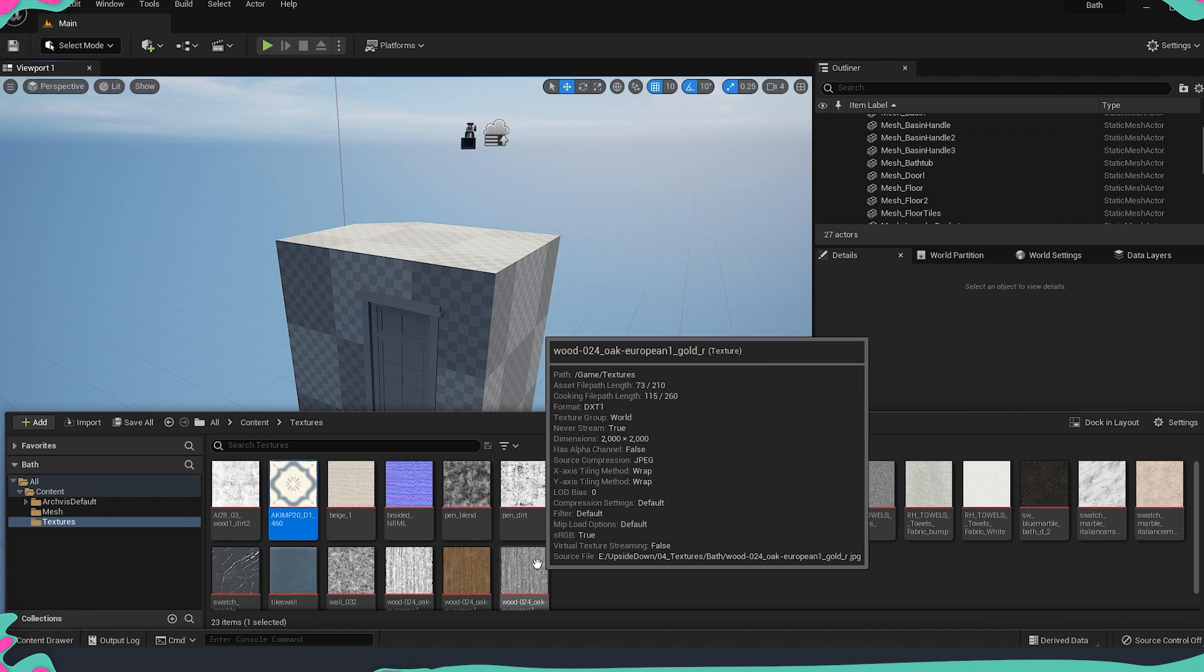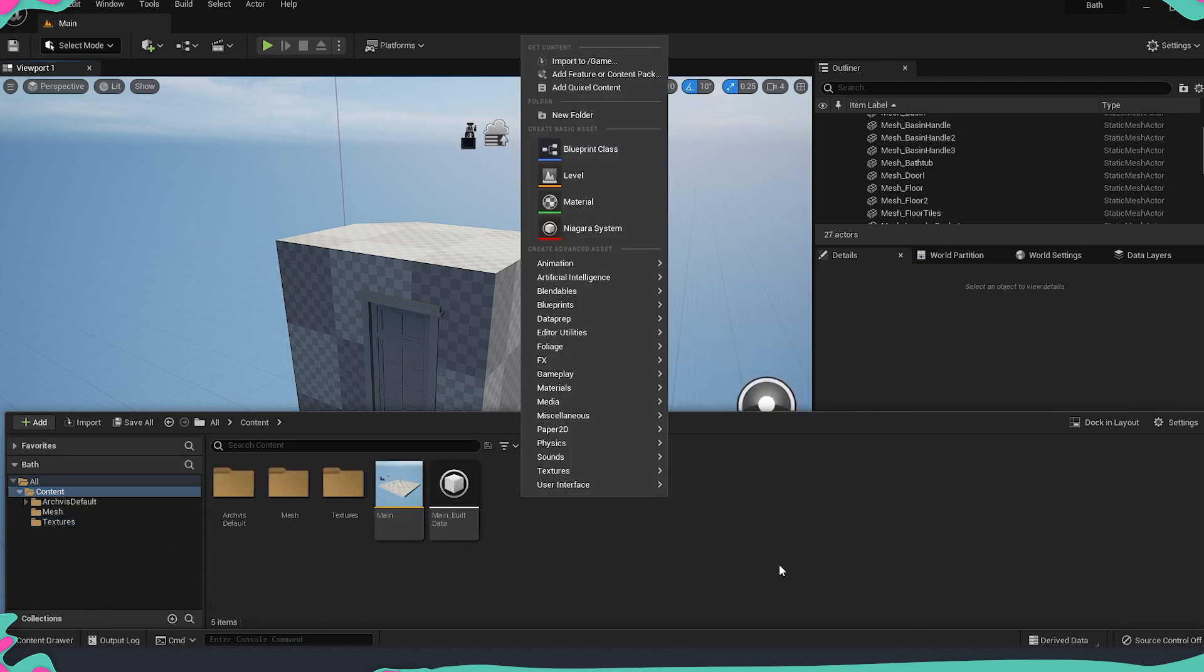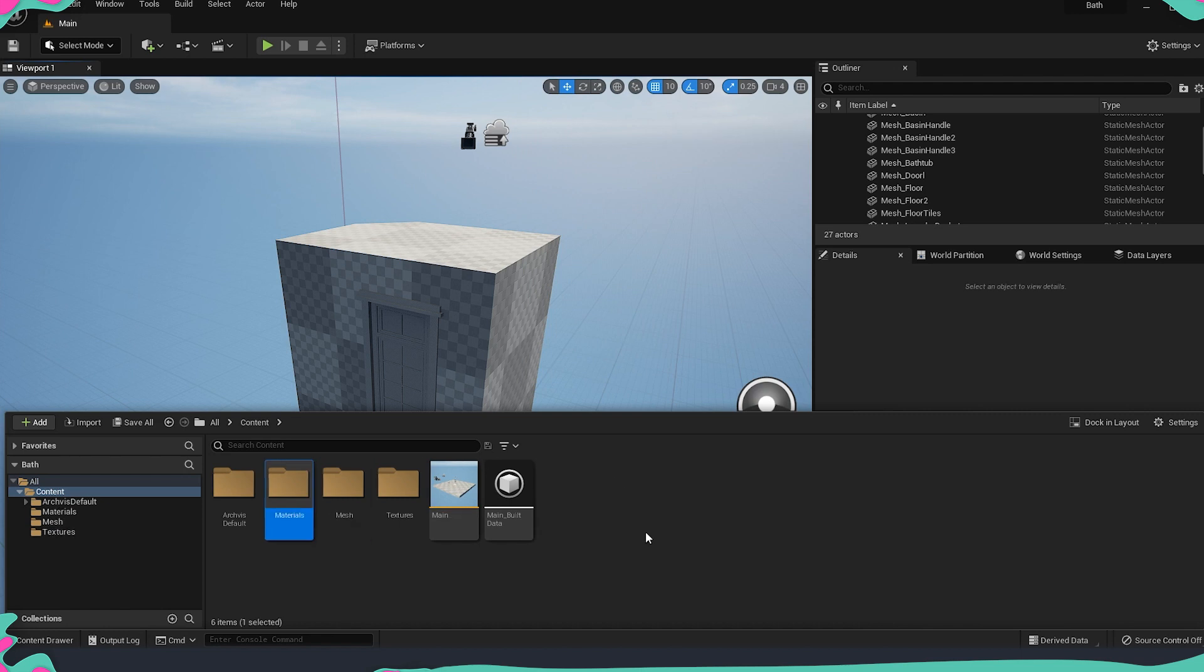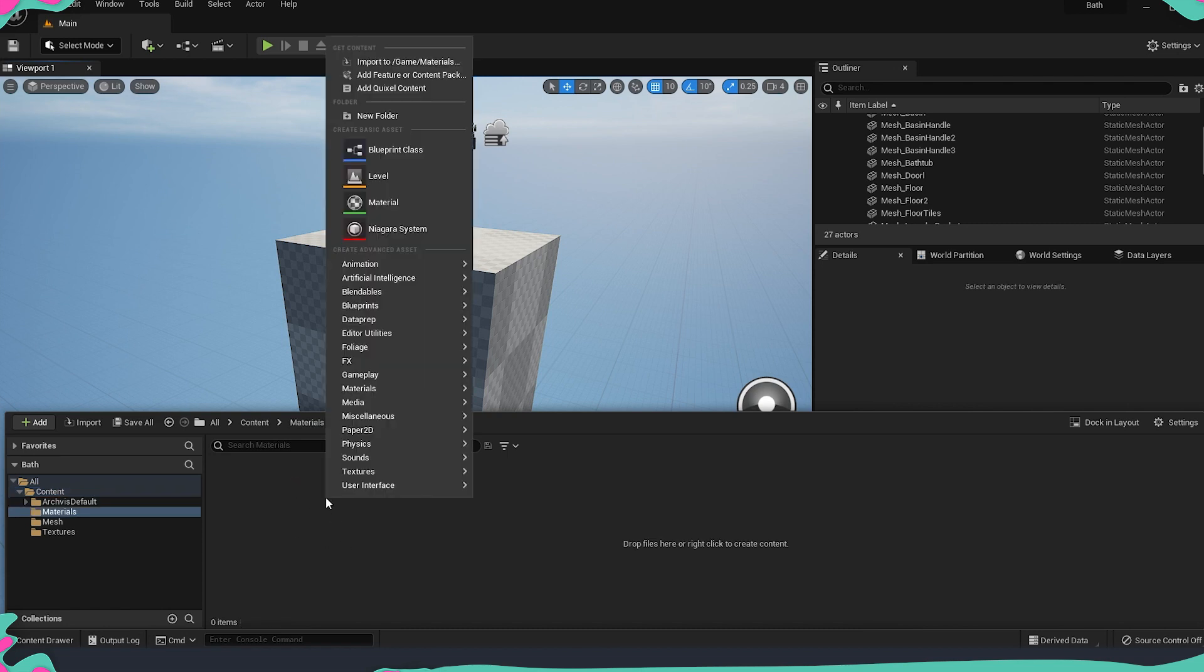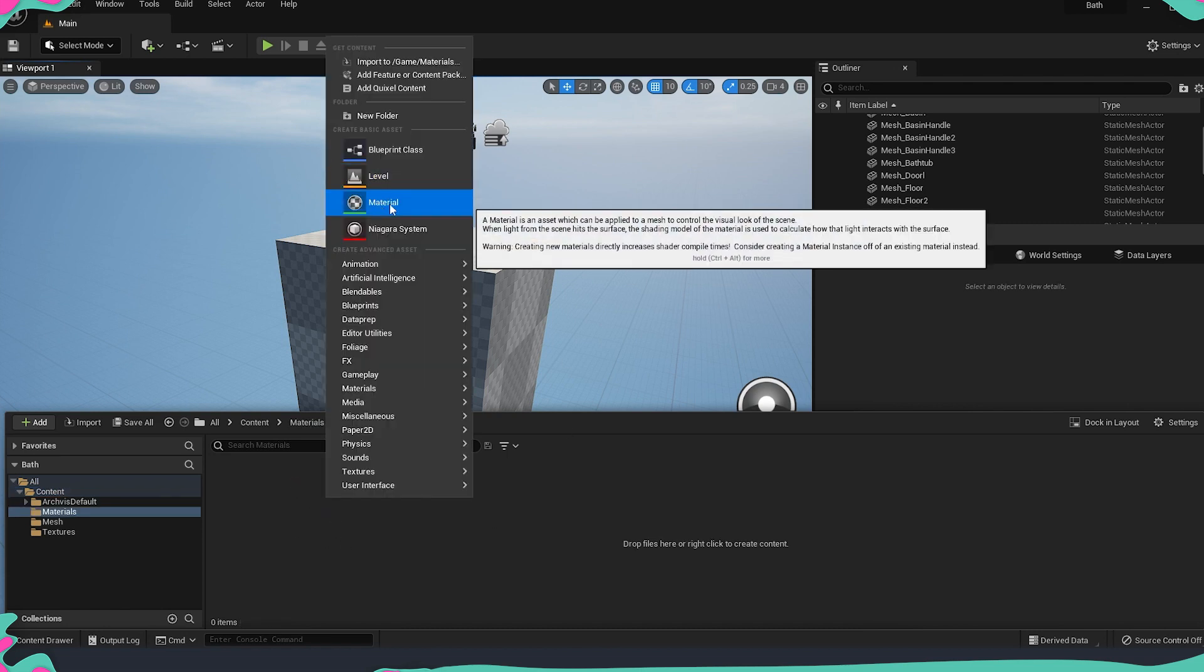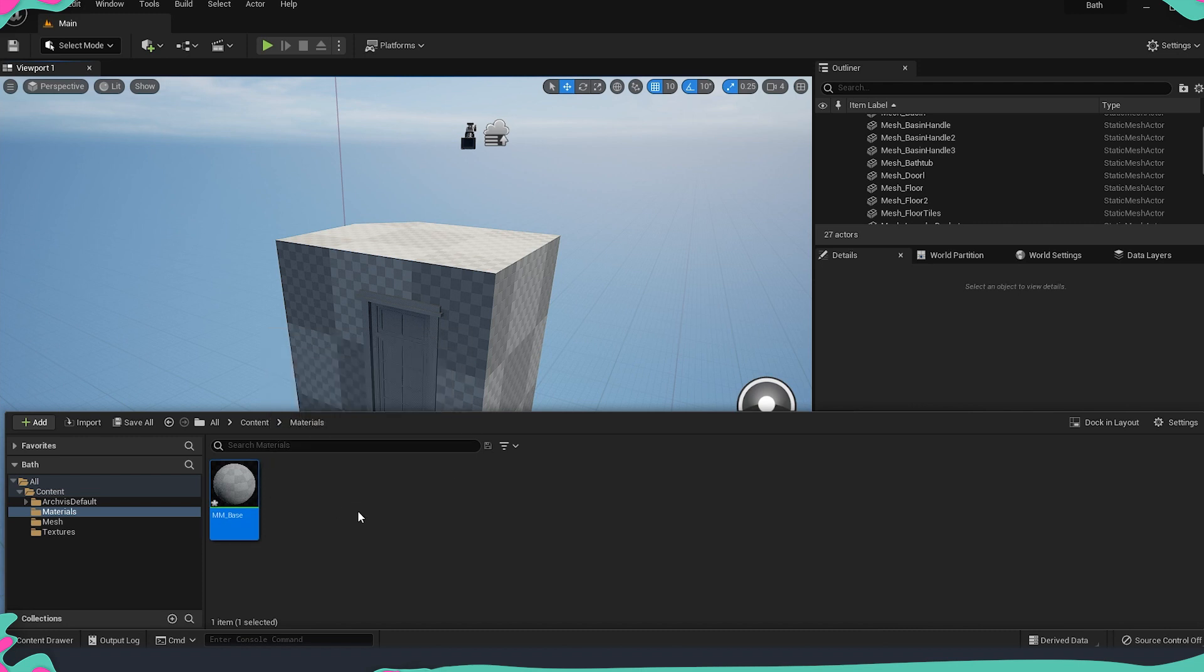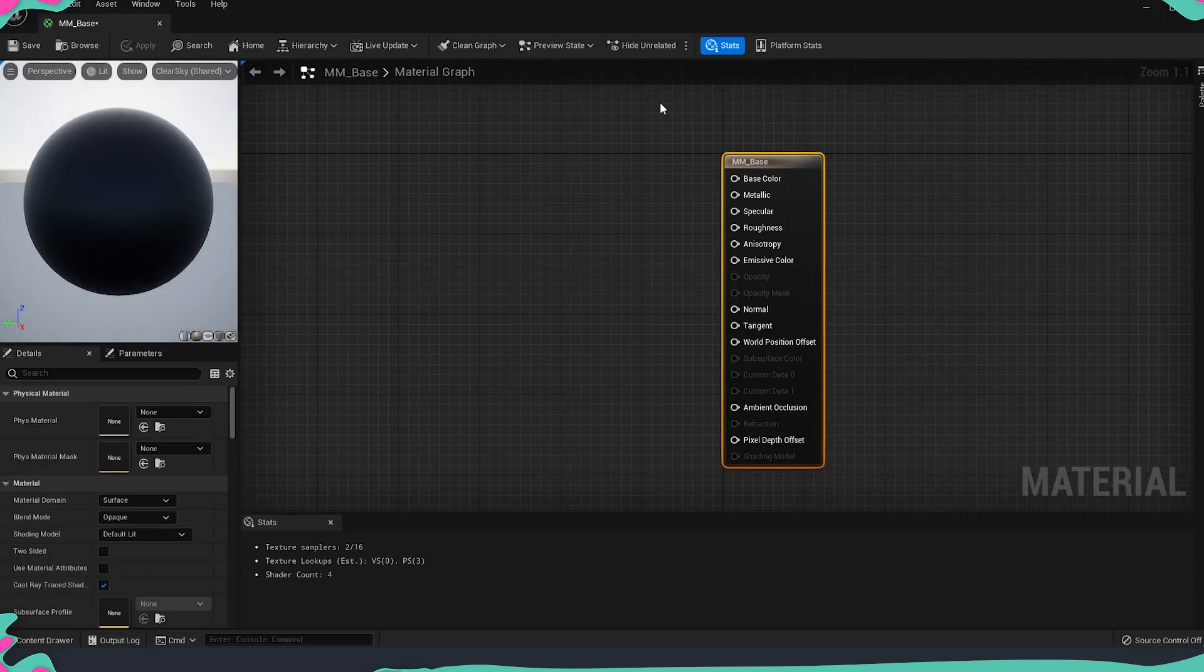Now let's go and make the material. Going to the main content folder I'll just make a materials folder, go inside, right click and then we are going to create a new material. I'm going to call this MM which stands for master material and then I'm just making it base so this is going to be our base master material and we are going to use it for a majority of the assets.